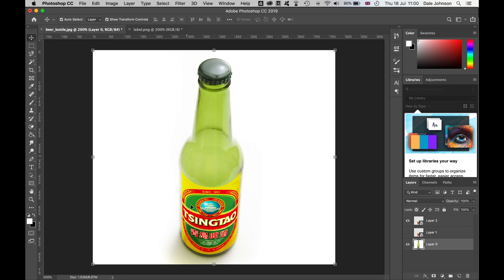There you have it. That's how you warp an image around a cylindrical object in Photoshop. If you enjoyed this tutorial, please subscribe, and I will see you guys for the next tutorial.